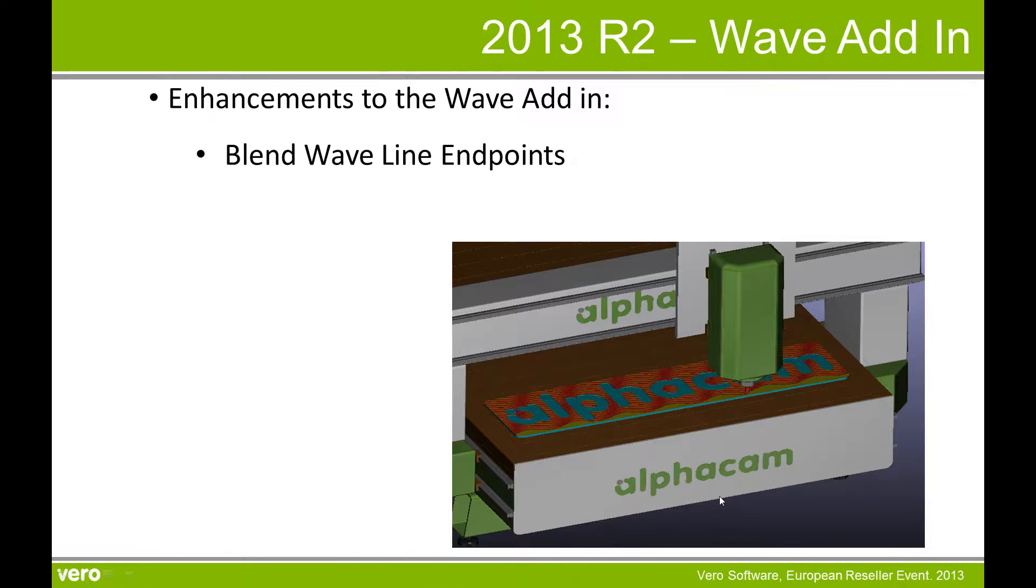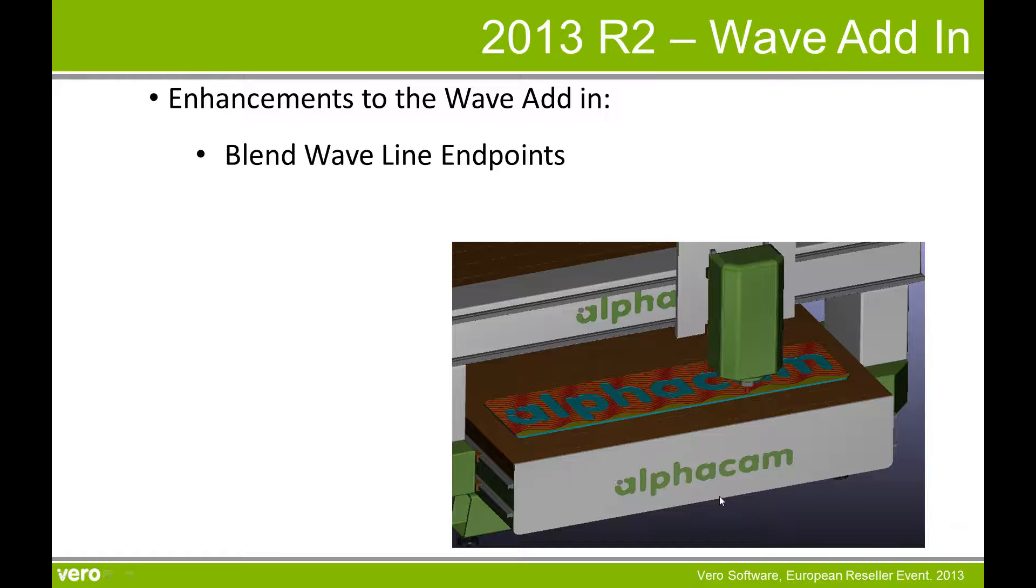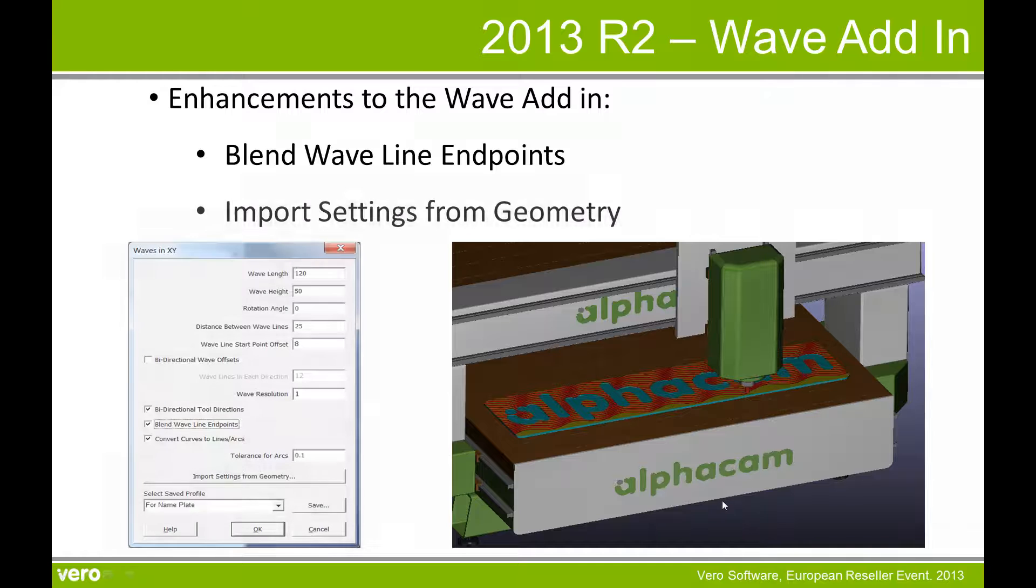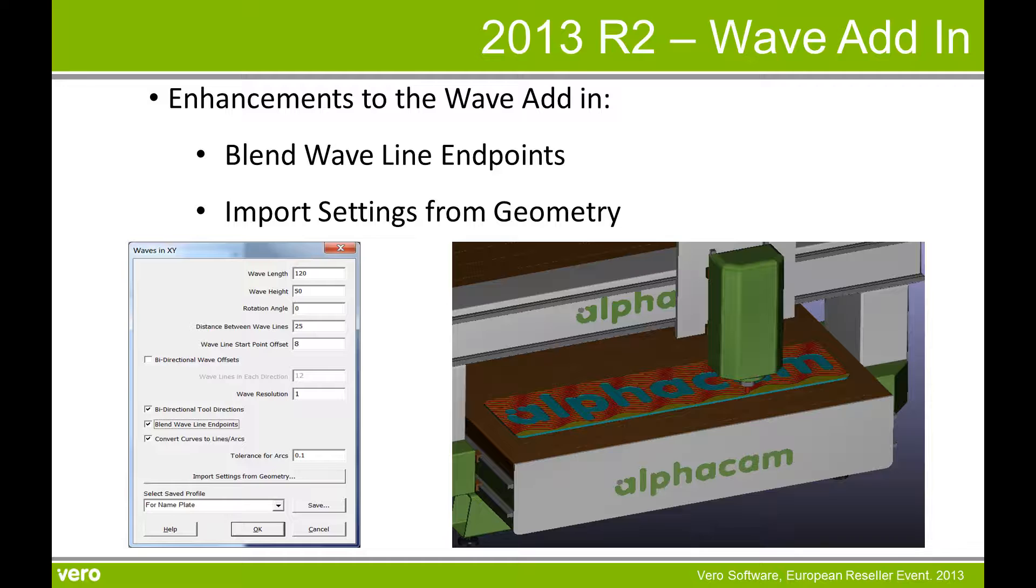Enhancements to the wave adding include the blend wave line endpoints, which will give you a smoother transition. You can also now import settings from previously saved wave geometries. This only applies to waves that were saved in 2013 R2 and on.